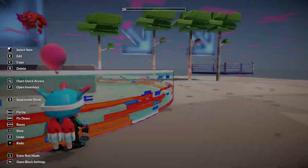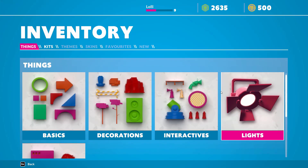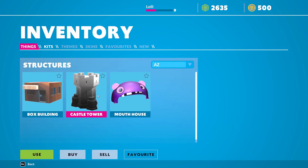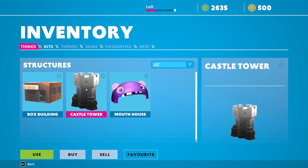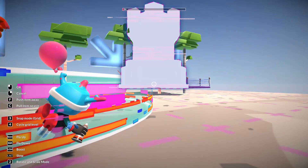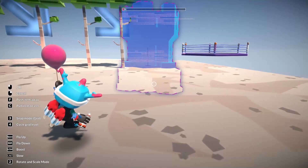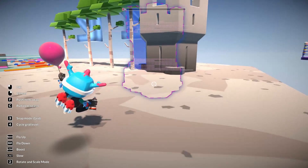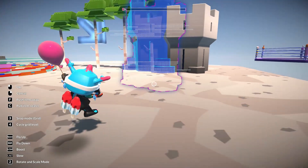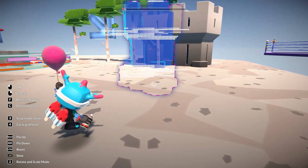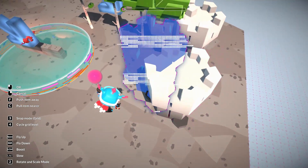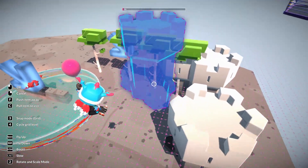Let's go back to float mode, press F. We also have structures — we don't have a lot but let's use the castle tower. We can put one here — it appeared over there, probably because of the 3D perspective I didn't see it properly.